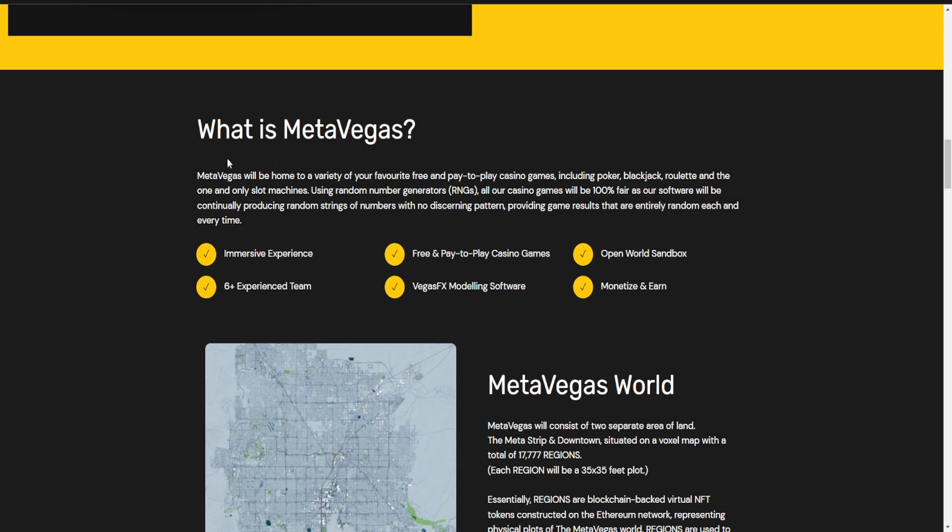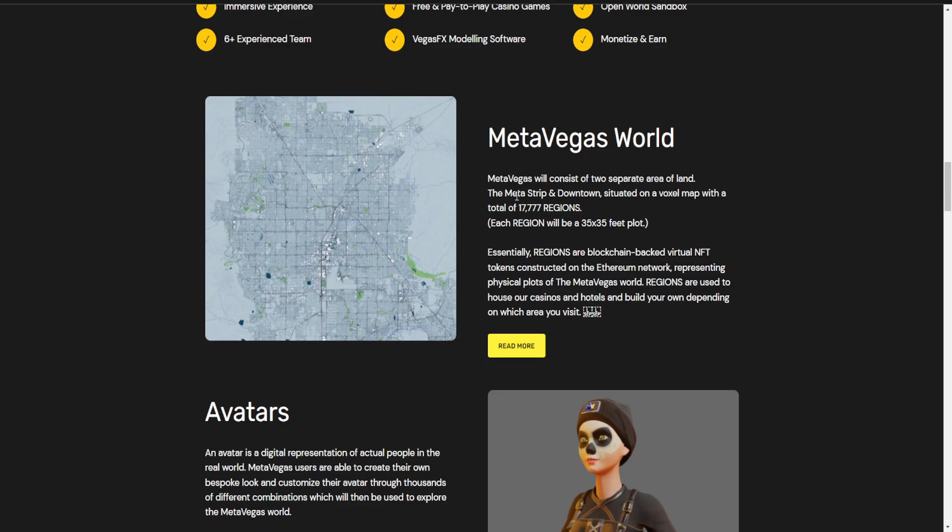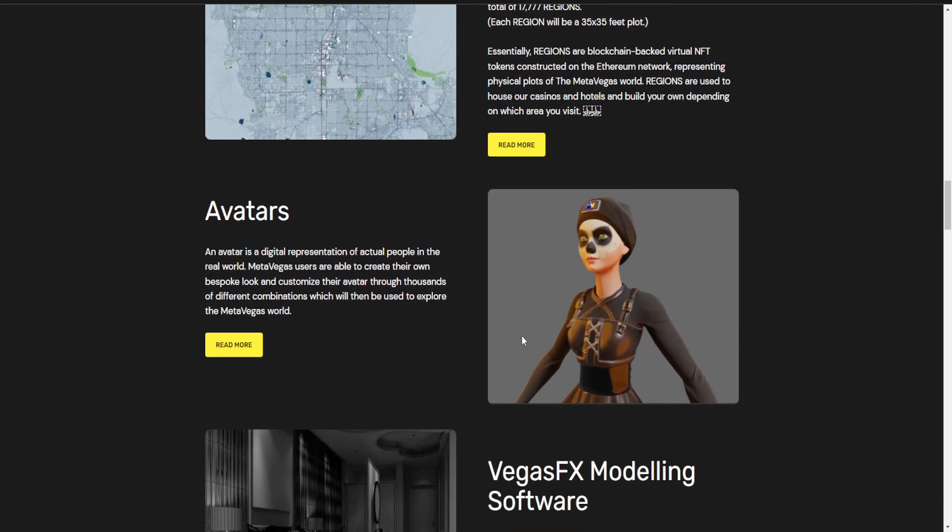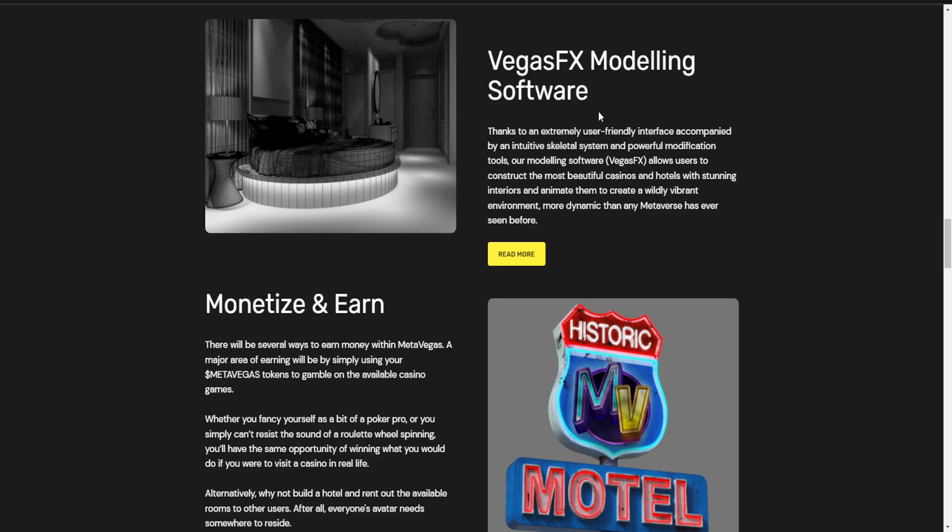What is MetaVegas? Metaverse will be home to a variety of favorite free-to-play and play-to-earn casino games including poker, blackjack, roulette, and slot machines. Using random number generators RNGs, all casino games will be 100% fair. Features include free-to-play casino, open world sandbox, monetization, earned Vegas FX modeling software, and over 7077 regions with plot NFTs and avatar NFTs. You can check out the avatar, Vegas FX modeling software, realistic MB mocktails, and roadmap.